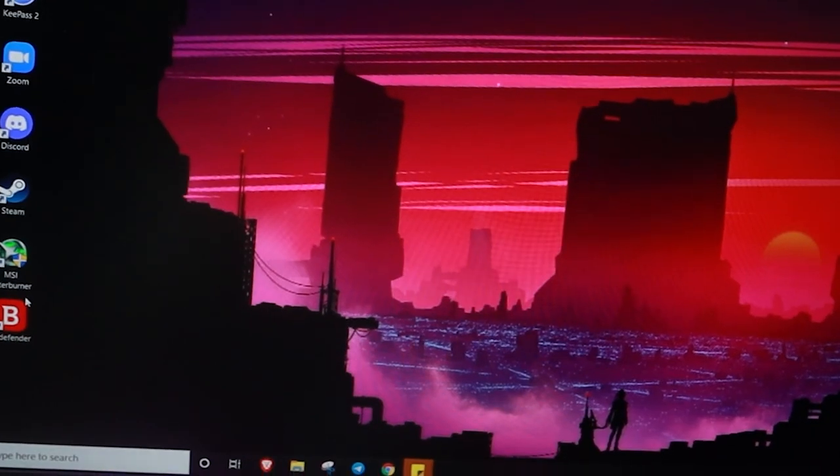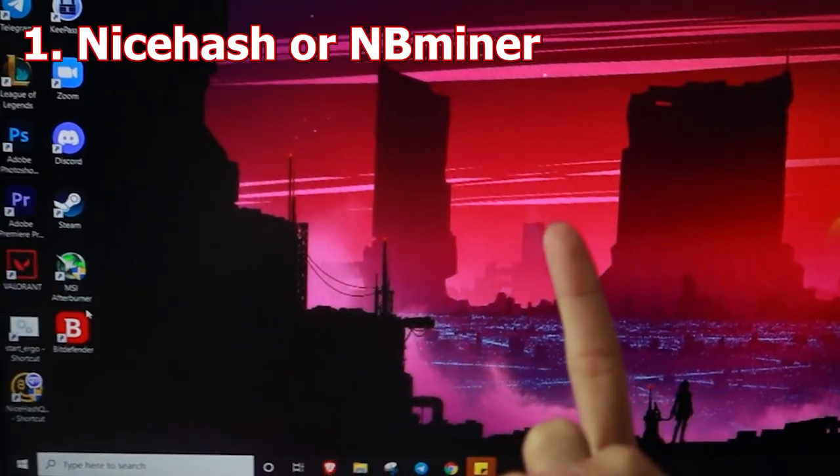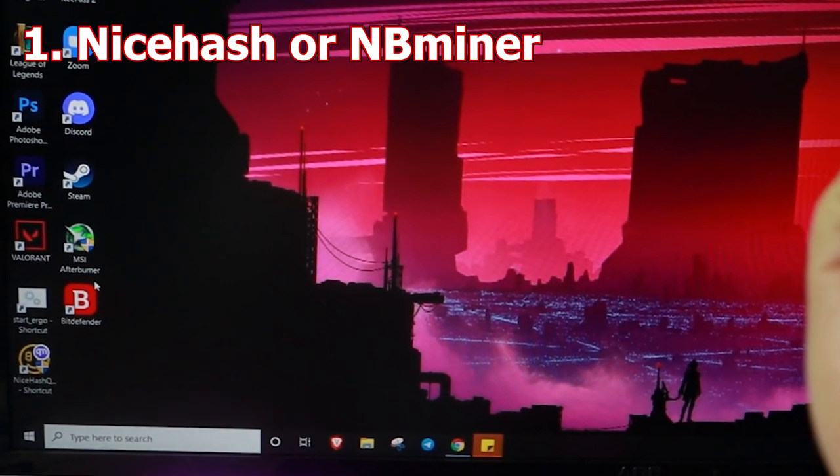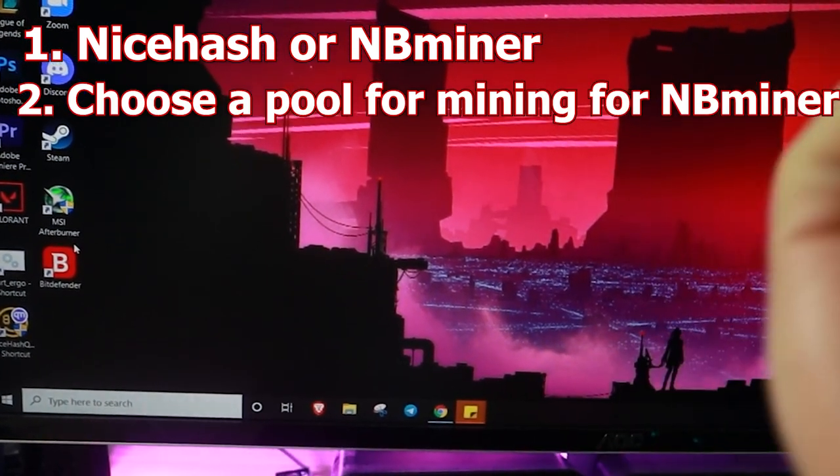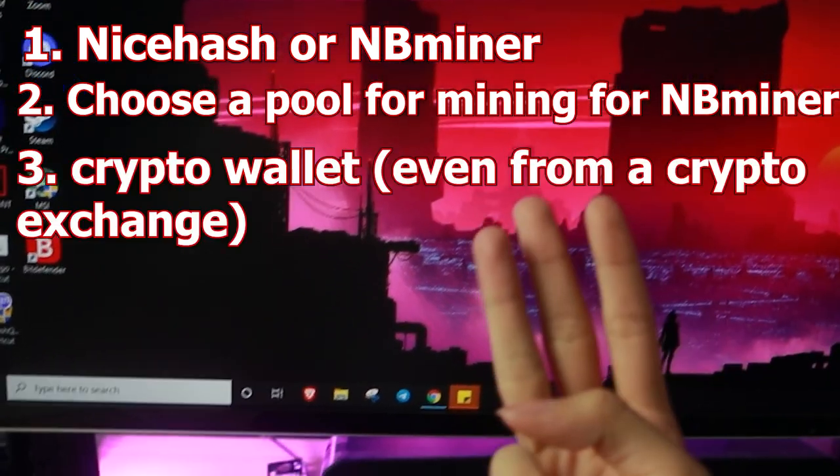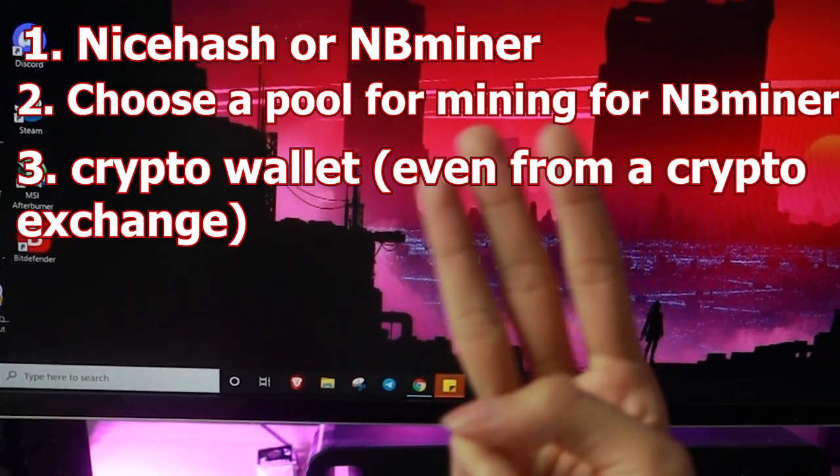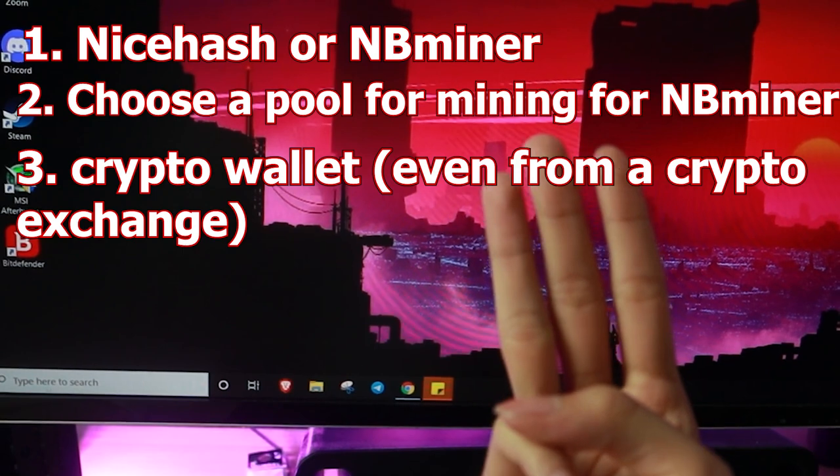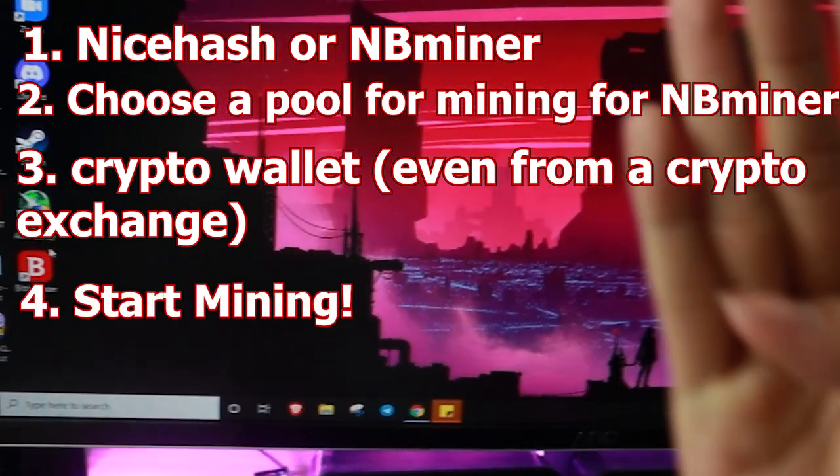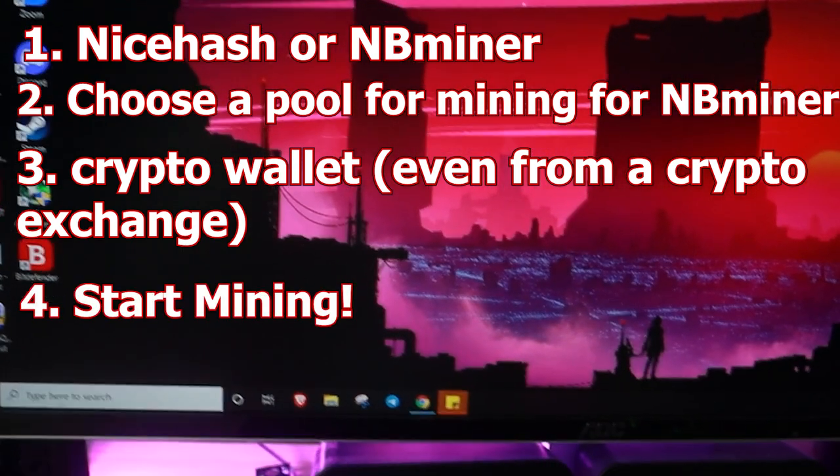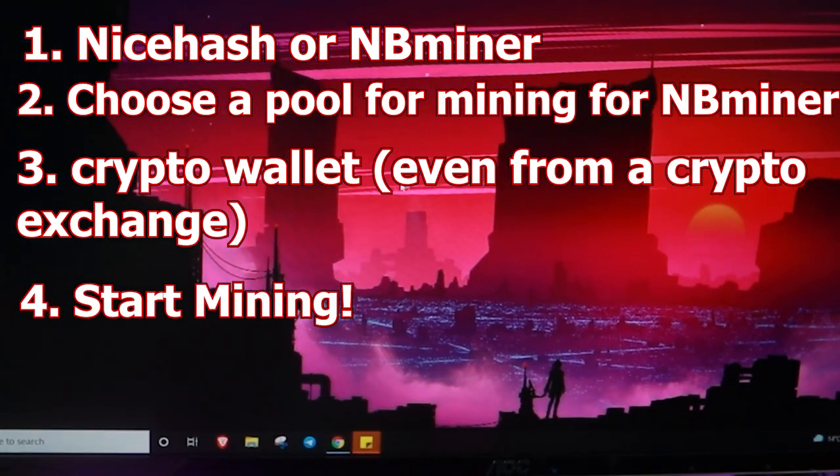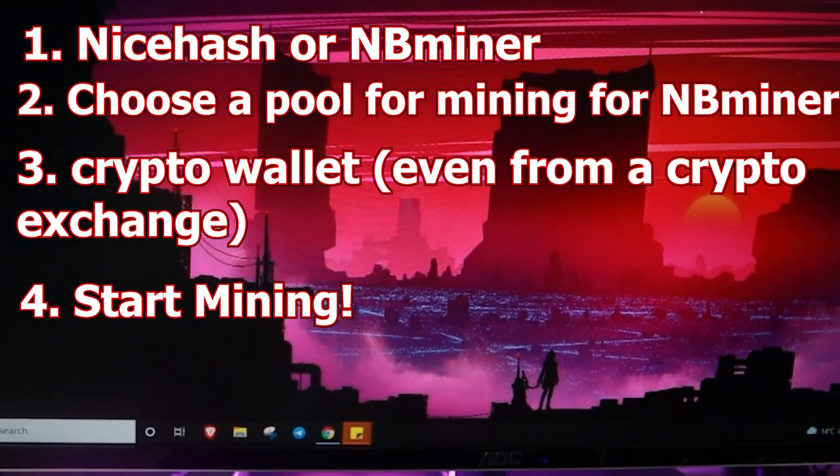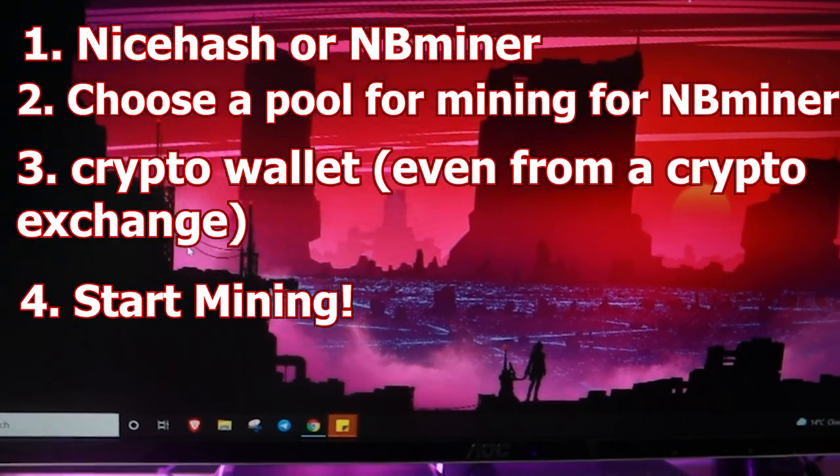So I have my software downloaded in my computer. The process is downloading a miner and then searching for a pool. And then you get a wallet, any wallet. And then you just start mining. So let me show you how easy it is after you set everything up.